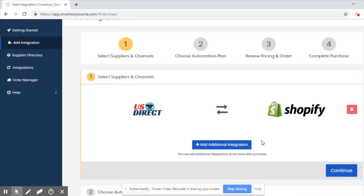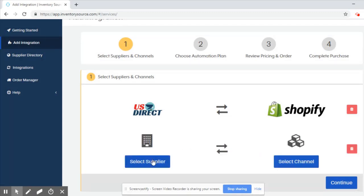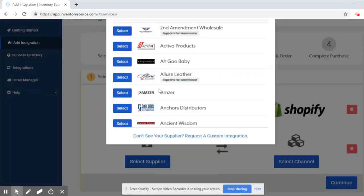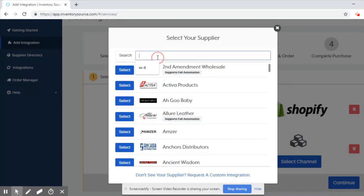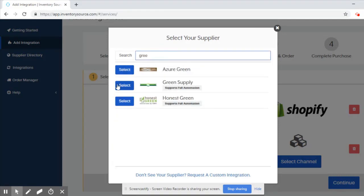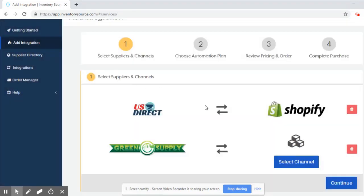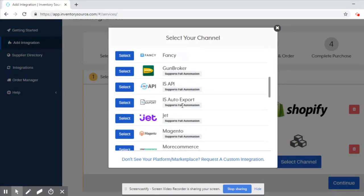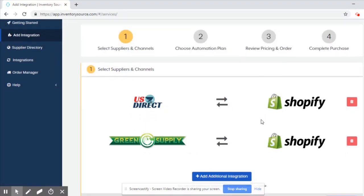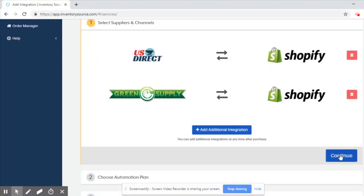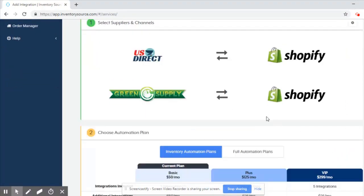I also have an account with Green Supply, so I'd like to add an additional integration. I'll select that supplier, select my sales channel, and hit continue.